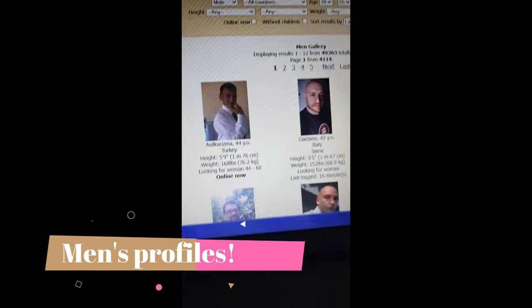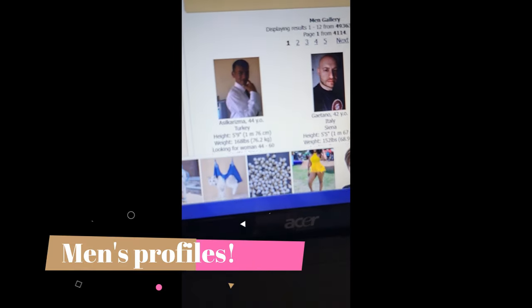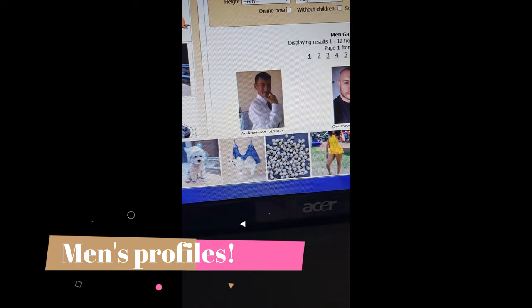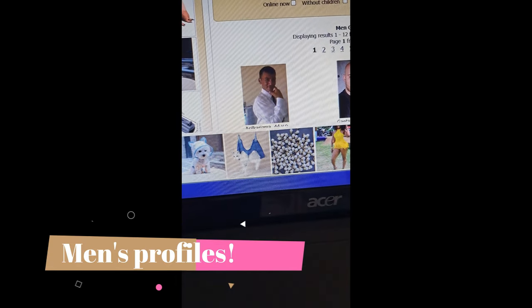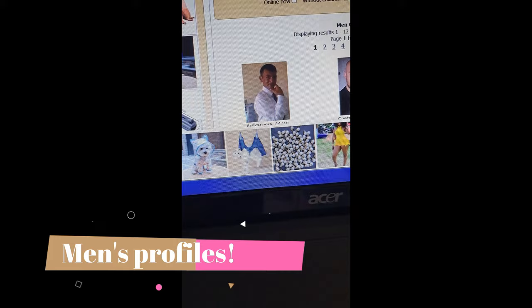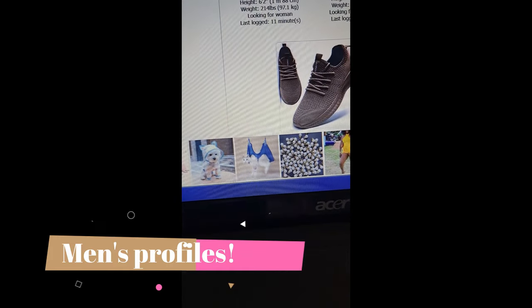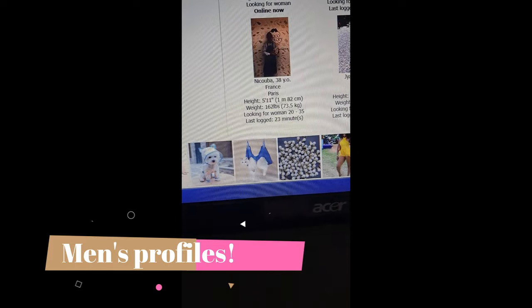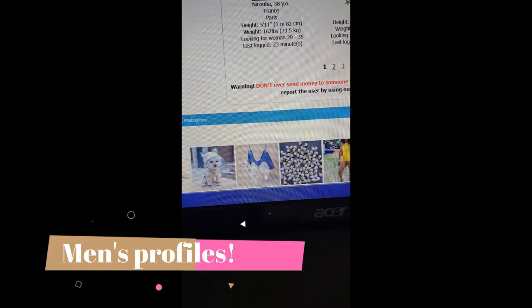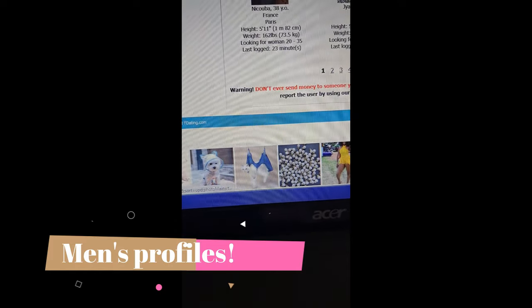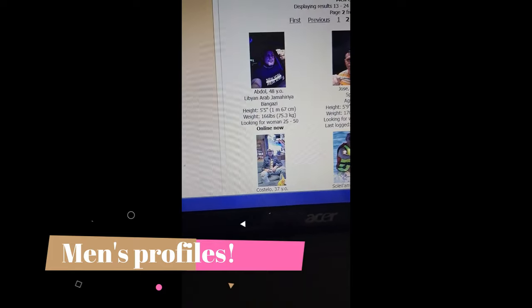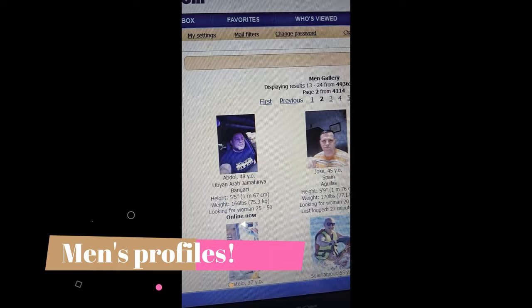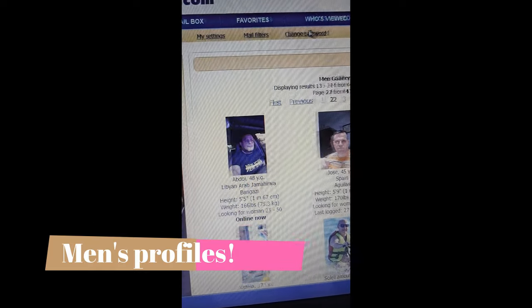If you want to see who viewed you, you click 'Who Viewed Me' — there's no record here. If you want to see which men are online, you come here to the gallery, click on it, and you get to see who is online. All these guys shown are currently online.